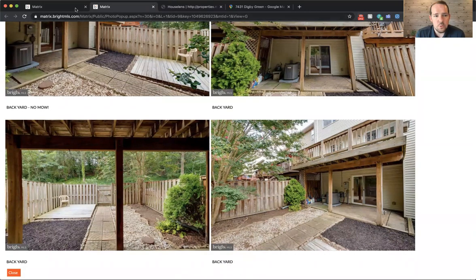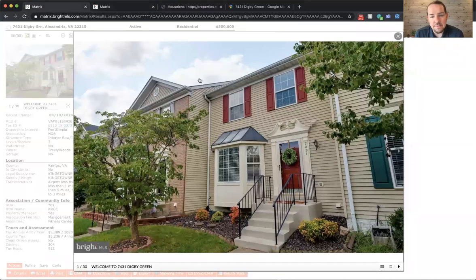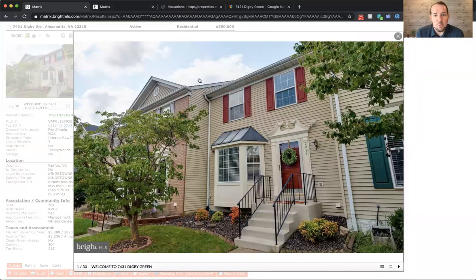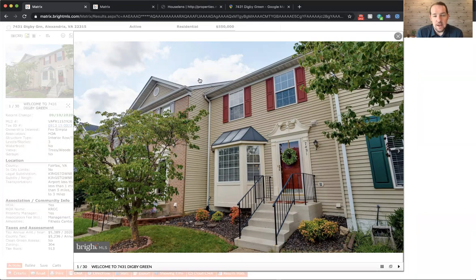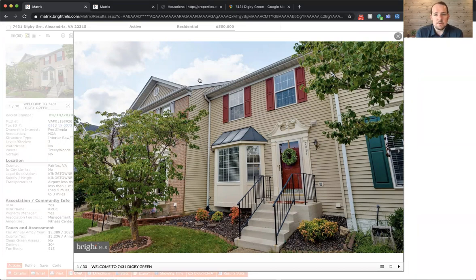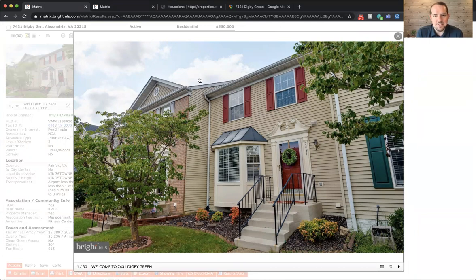So we've listed the house for $550,000 and just hit the market today, Thursday, September 10th. If you are a realtor and you have a client who would like to take a look, or if you're looking for a home yourself and you want to schedule a showing, please contact me. My number is 703-915-5990. And we can set something up right away.